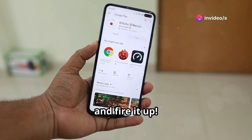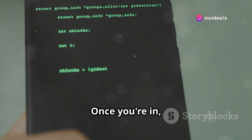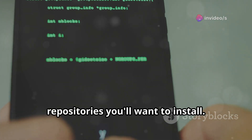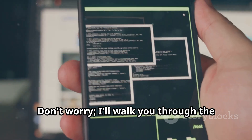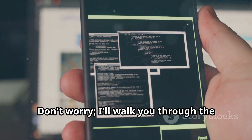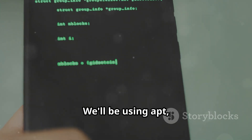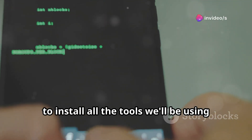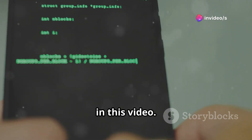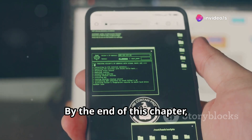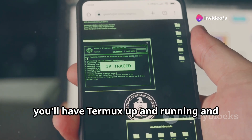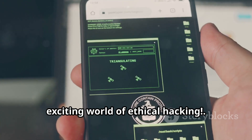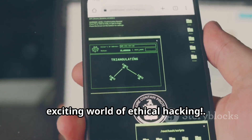Once you're in, there are a few important commands and repositories you'll want to install. We'll be using apt, the package manager for Termux, to install all the tools we'll be using in this video. By the end of this chapter, you'll have Termux up and running and you'll be ready to start exploring the exciting world of ethical hacking.